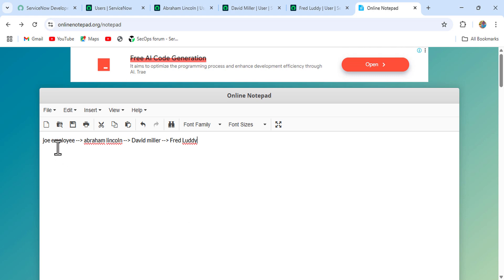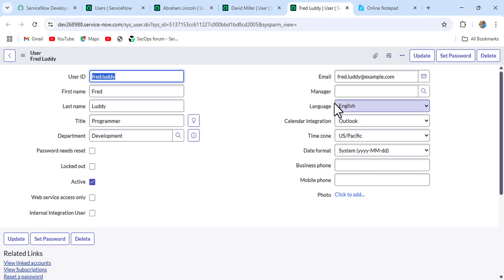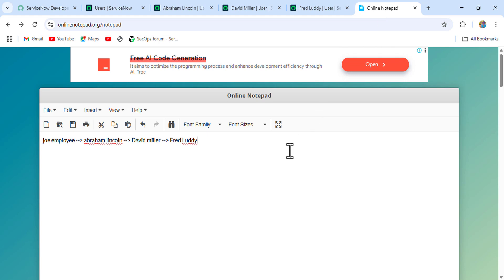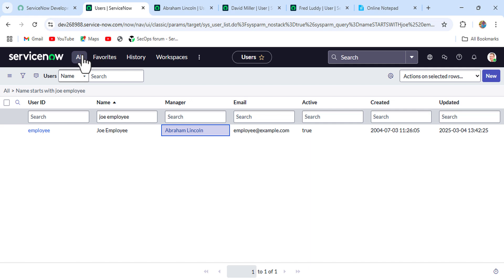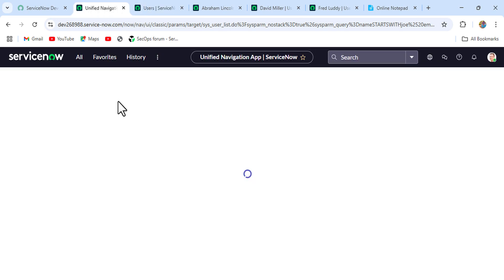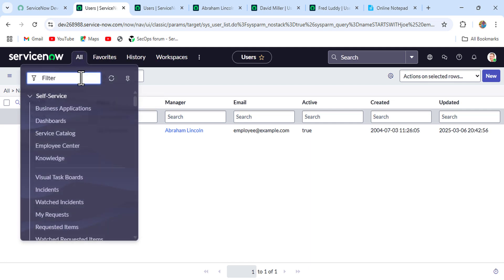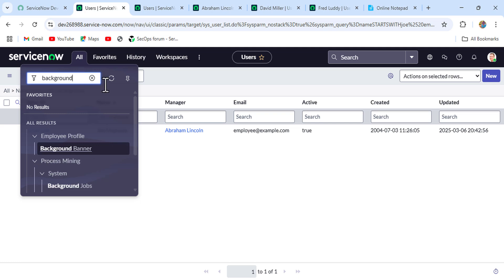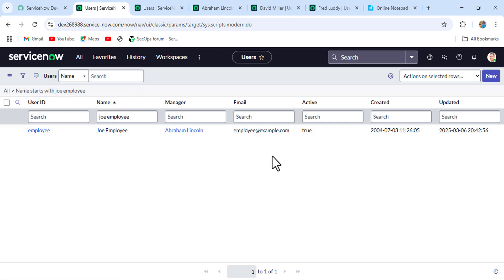So if we take the user Joe Employee, the top-level manager will be Fred Ruddy — that's who we have to print. If Fred Ruddy has a manager, we'd print their manager instead — whoever is at the very top. In this case, the top-level manager for Joe Employee is Fred. Now let's write the script — I'll open a duplicate tab and go to the background script.